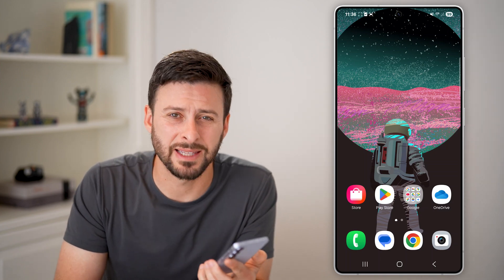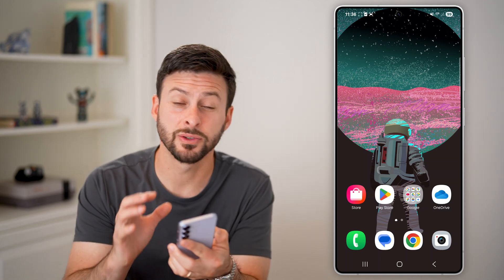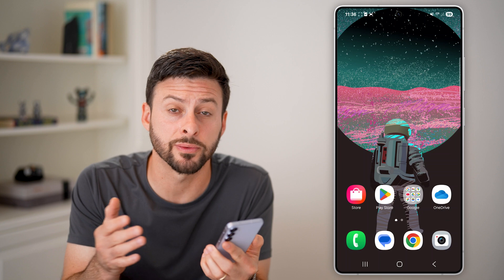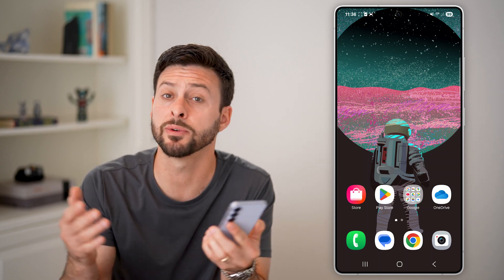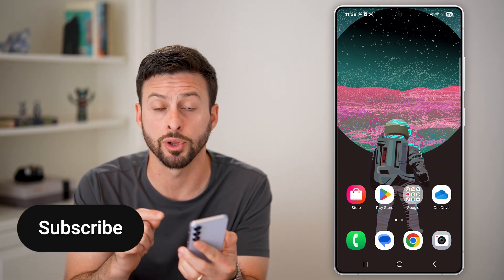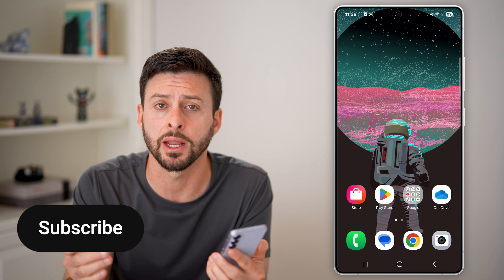Here's how to block spam text messages on Android. If you're getting a bunch of random texts from random people or bots, you can always choose to block those — I'll show you how to do it.